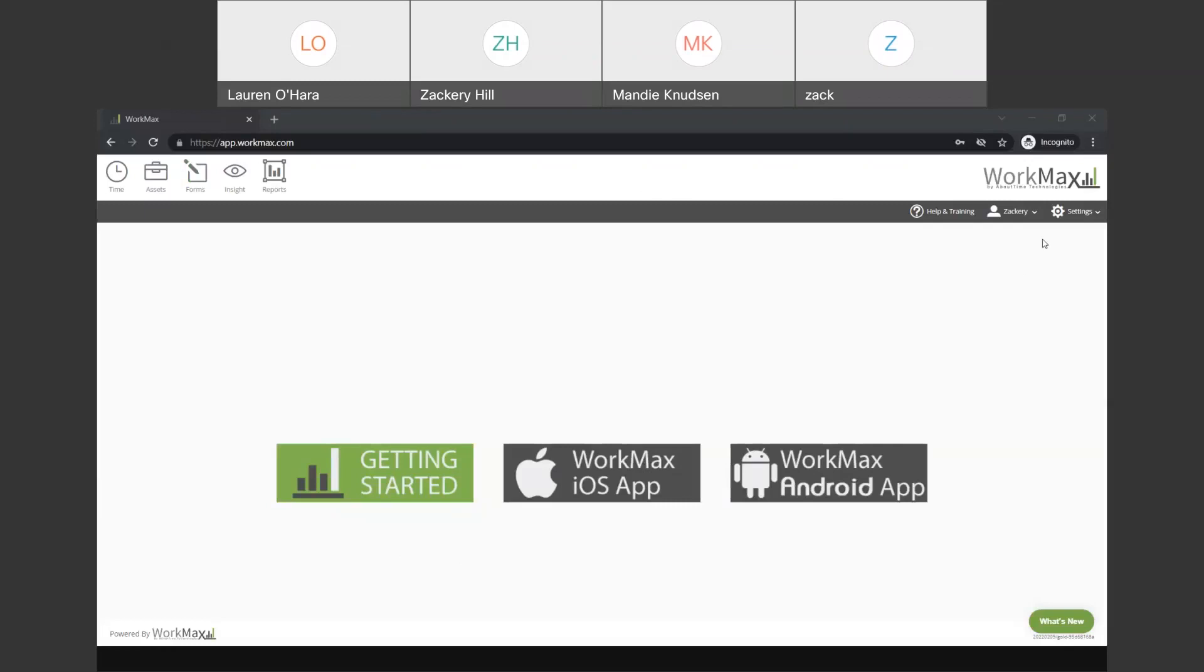WorkMax is a web-based system. So, it's hosted up in the cloud. Some people know the buzzword that's going around these days. It's a SaaS system. And one of the big benefits that we like to talk about with regards to being a web-based program is accessibility to the data.